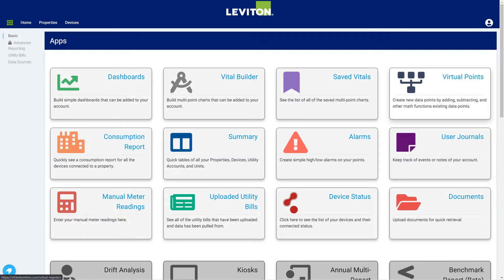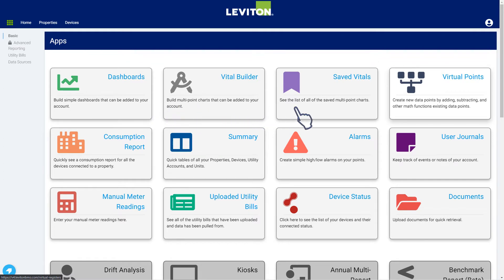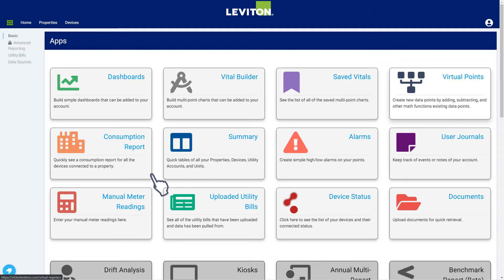The main apps menu is where you can create custom dashboards, build and view vital reports, and create virtual metering points. You can also use these tools to generate consumption reports and to set system alarms.